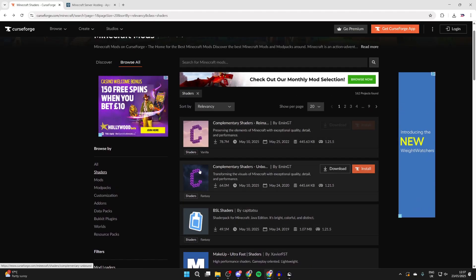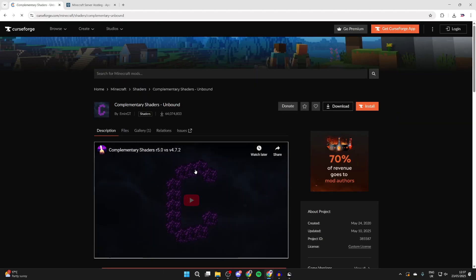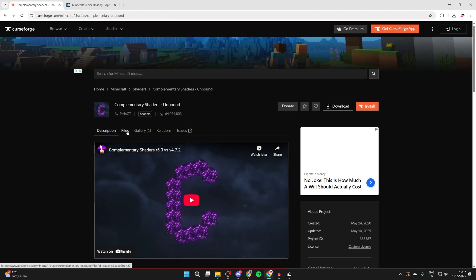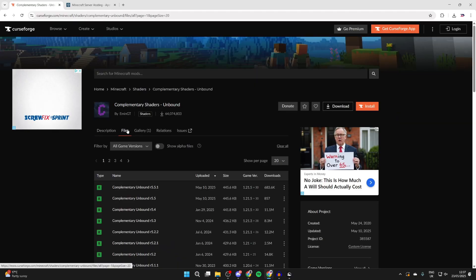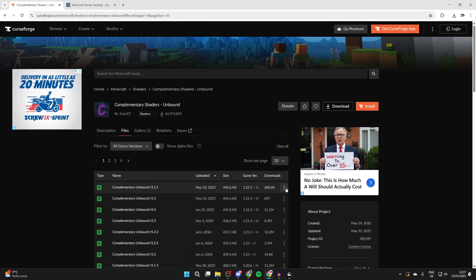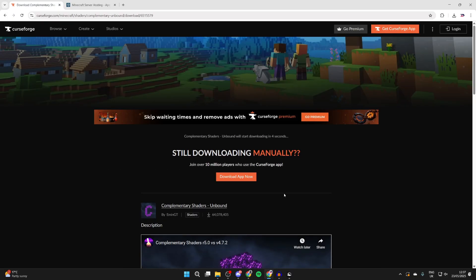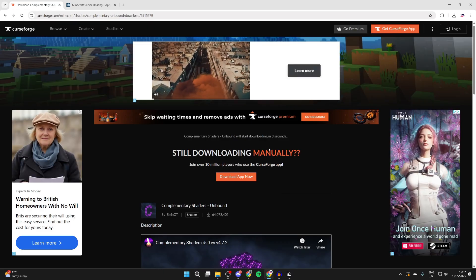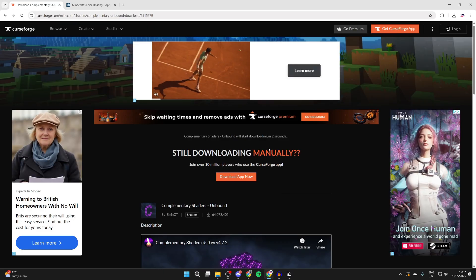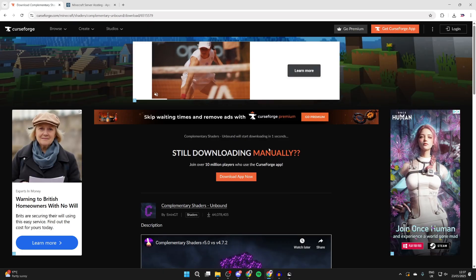In this case, I'll get this pack here. I'll press files and then just get the most up-to-date one. I'll come to the right, press the three dots, and press download file. Now you're going to see it download here. Just be patient while it downloads, which it now has.